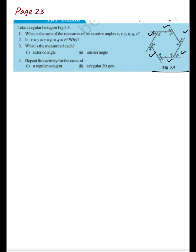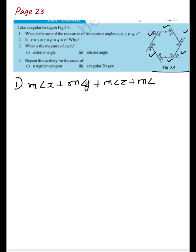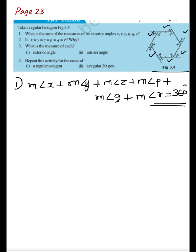You need to find the sum of measures of its exterior angles. You know that the sum of measures of exterior angles of any polygon is equal to 360 degrees. So hexagon is a polygon, and its sum of exterior angles will be 360 degrees. So the measure of angle x + y + z + p + q + r = 360 degrees. The answer for the first question is 360 degrees.